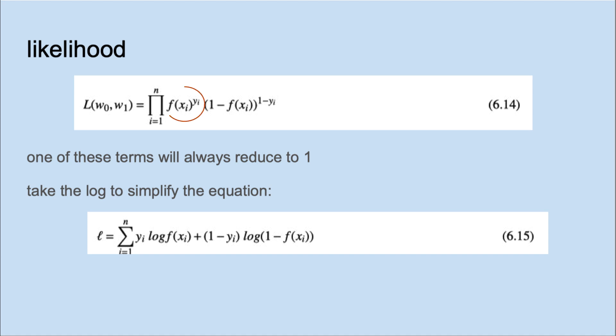Let's say that Y equals 0. Then this term becomes 1. On the other hand, if Y equals 1, then the other term becomes 1.